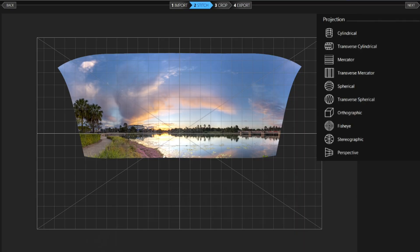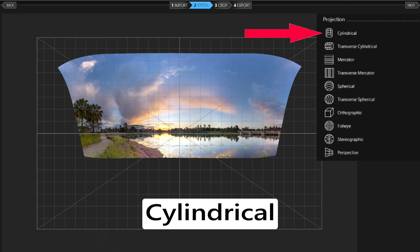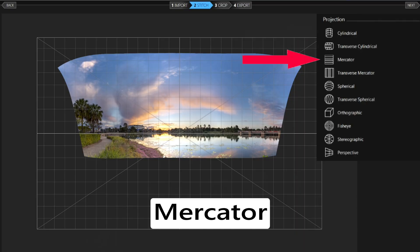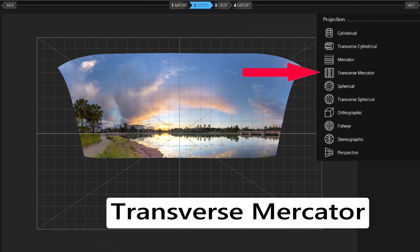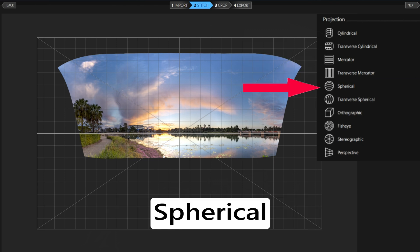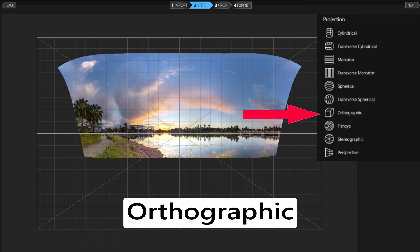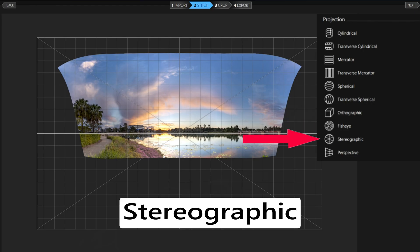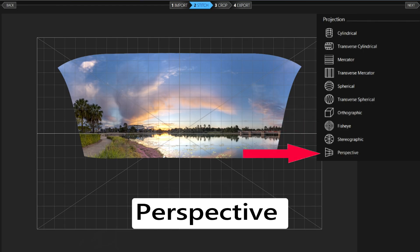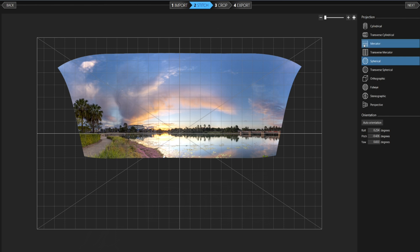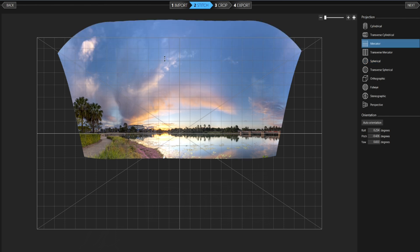The projection options are: Cylindrical, Transverse Cylindrical, Mercator, Transverse Mercator, Spherical, Transverse Spherical, Orthographic, Fisheye, Stereographic, and Perspective. 'Transverse' just means the opposite orientation to how it would normally stitch. Fisheye you'd choose if using a fisheye lens. The most common one I use is Mercator.